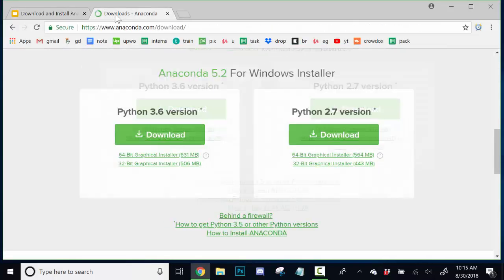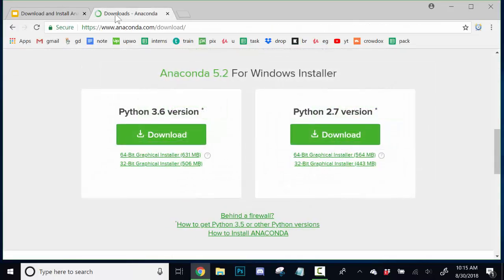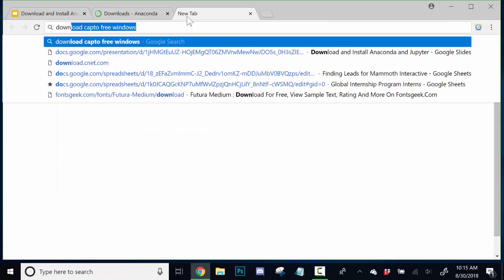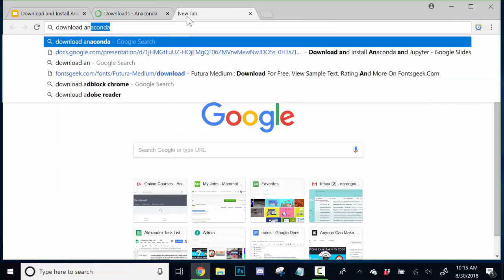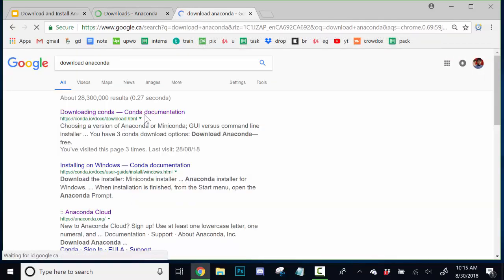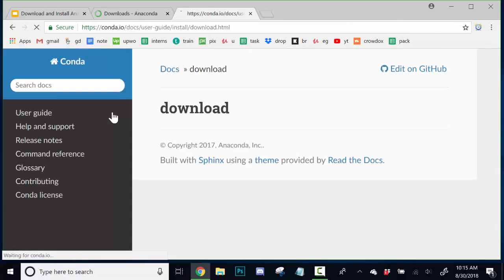We're going to go to the Anaconda downloads page. If you're not sure where to find this, then you can simply search for download Anaconda.